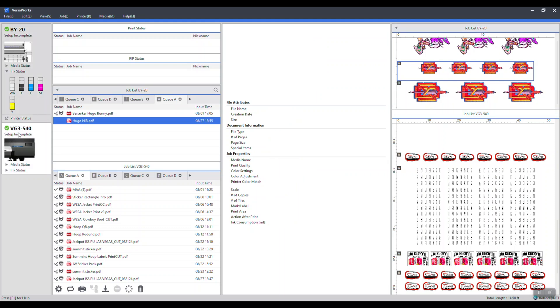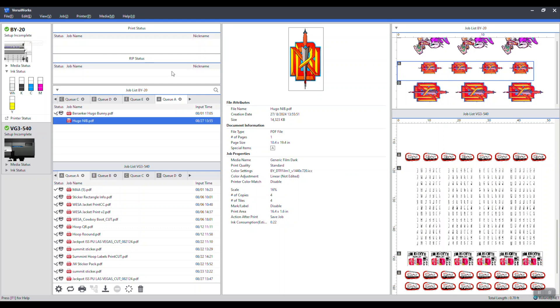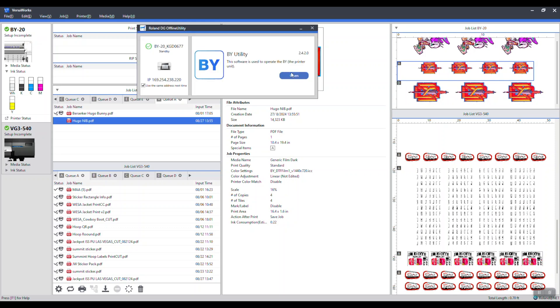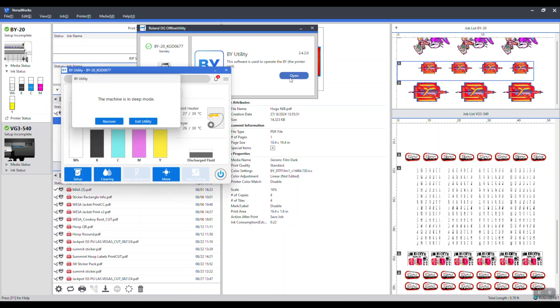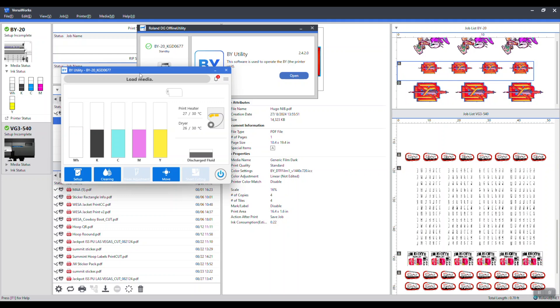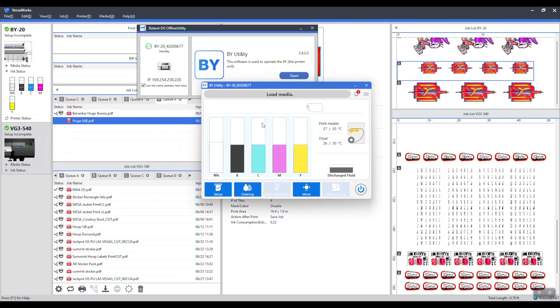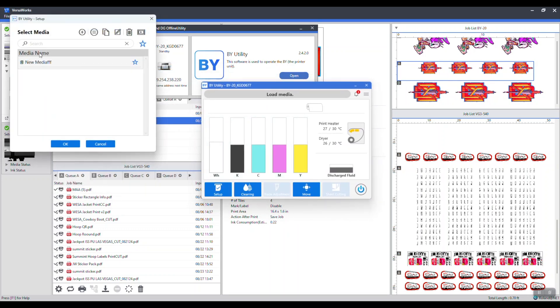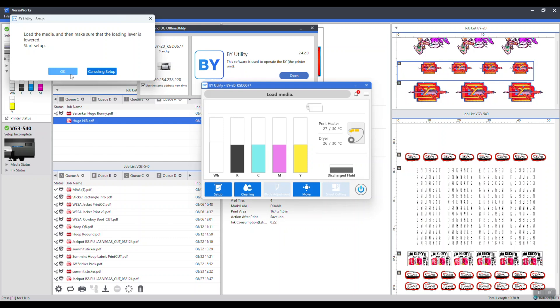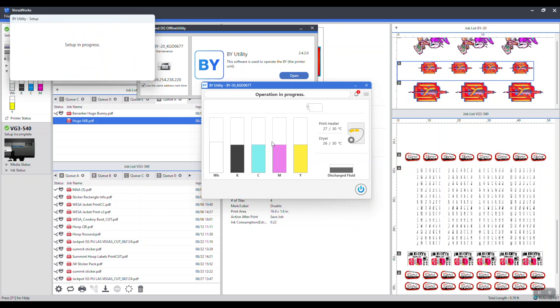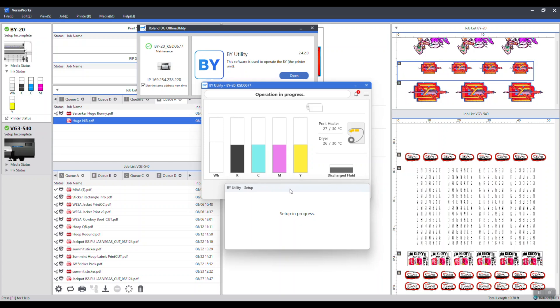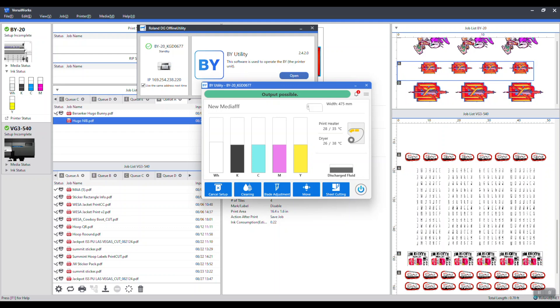We want this to be set up properly. So on the BY, under utility, hit recover if it's in sleep mode. Then we need to hit setup and hit new media. You're only loading one media which is film, so just hit okay. Okay on the next screen. Now we'll set up that media just like you do on any Roland printer. This will come alive here in just a second. Now it's reading output possible and we're ready to print.